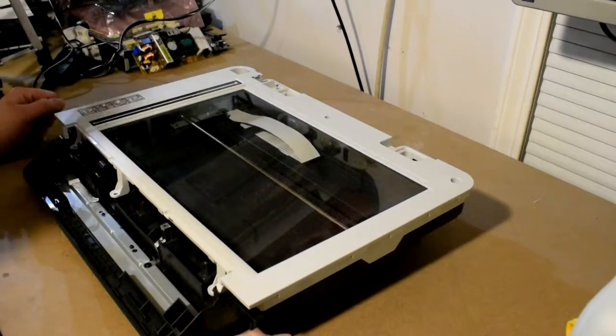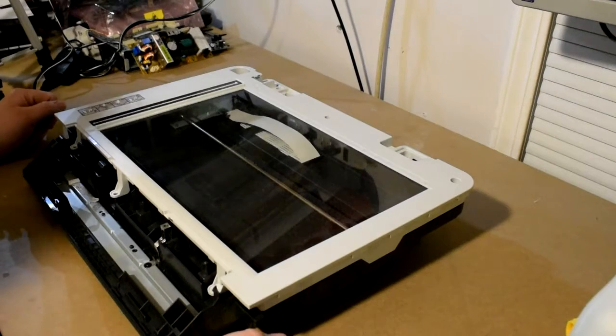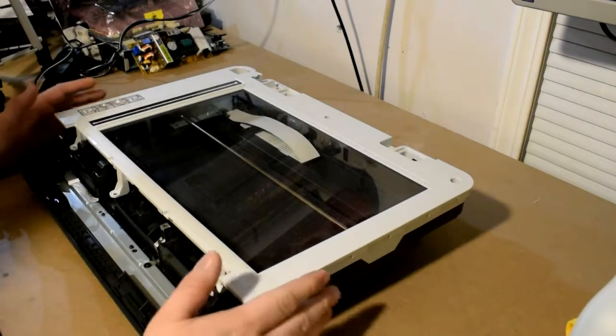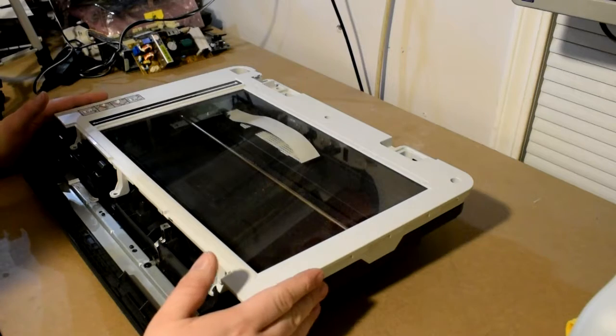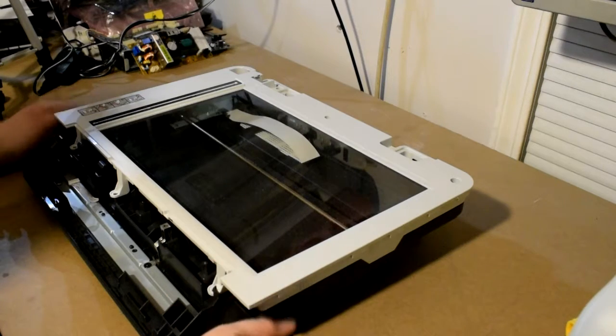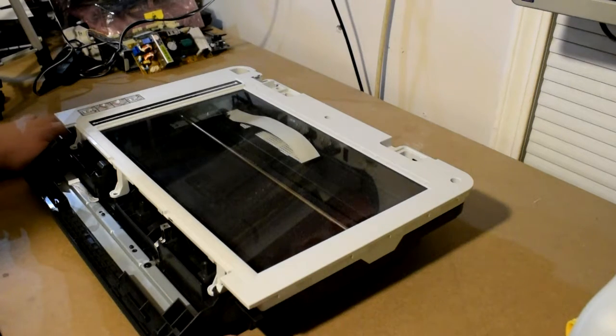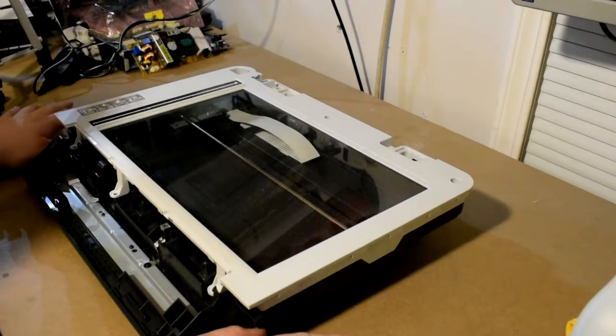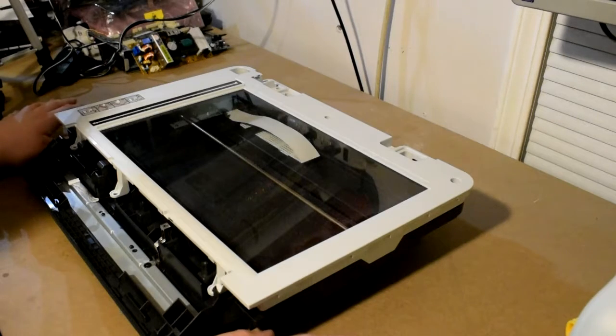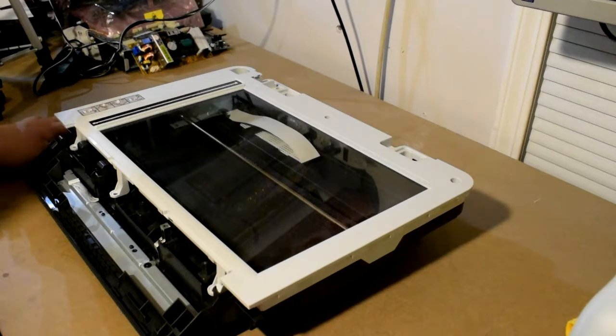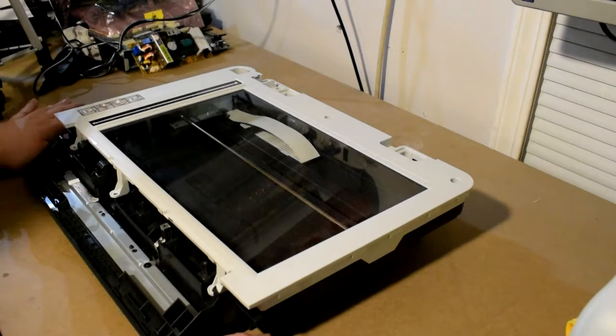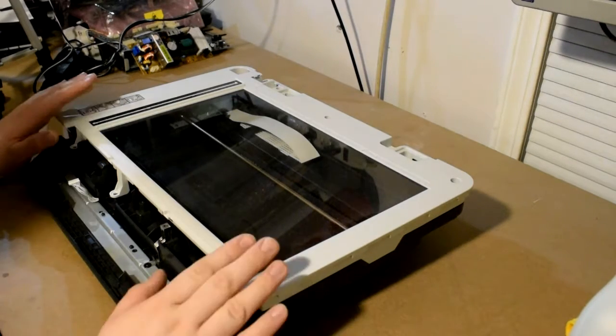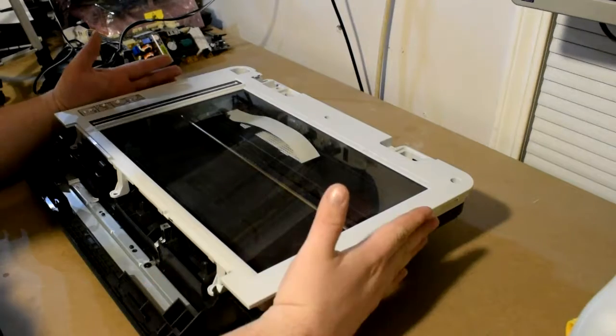Hello everybody. Today on our printer basic series we're going to cover flatbed scanners. The information we cover today will benefit you regardless of if your scanner is by itself, in a multifunction printer, in a cheap printer, or in an expensive printer. So let's get started.